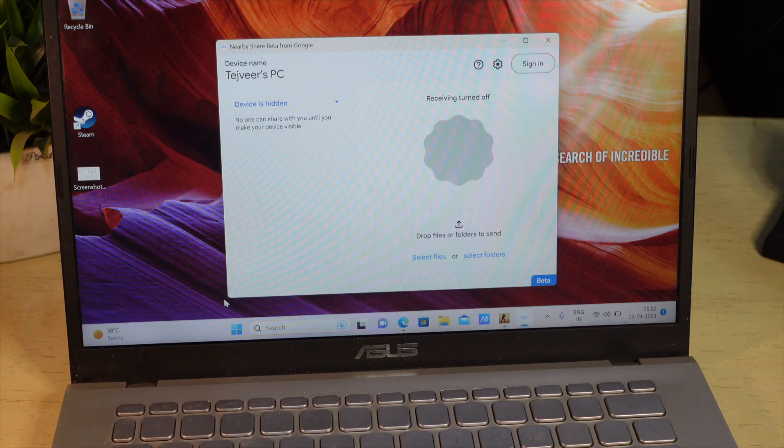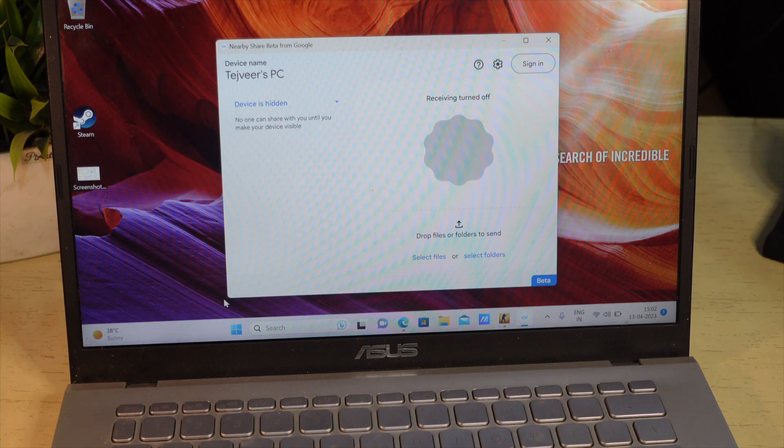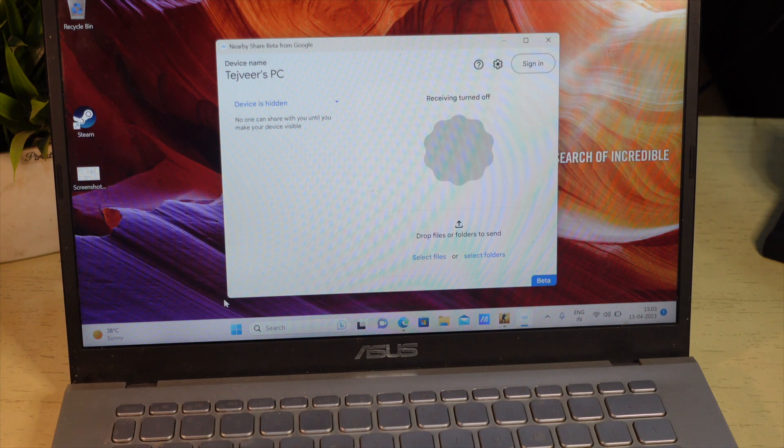Once you have downloaded NearbyShare on your Windows laptop, you can now send files from Windows laptop to Android device or from Android device to Windows laptop wirelessly.